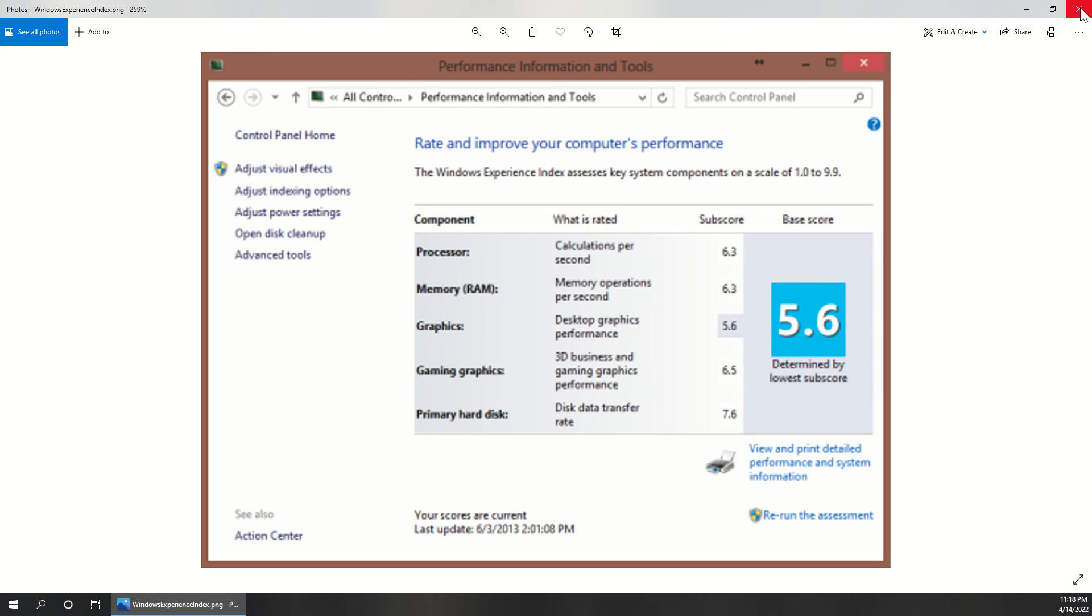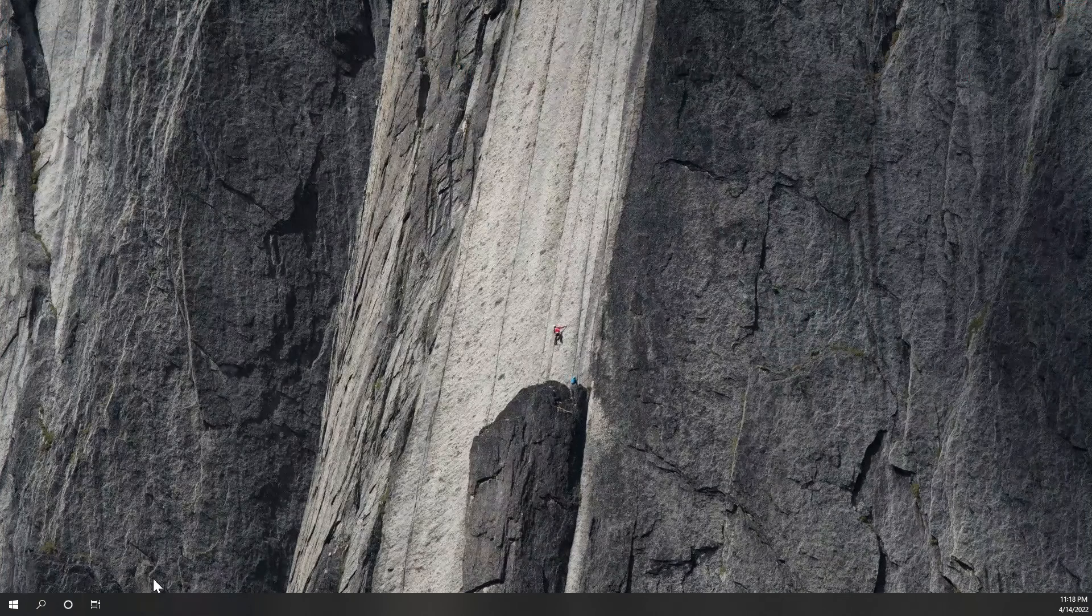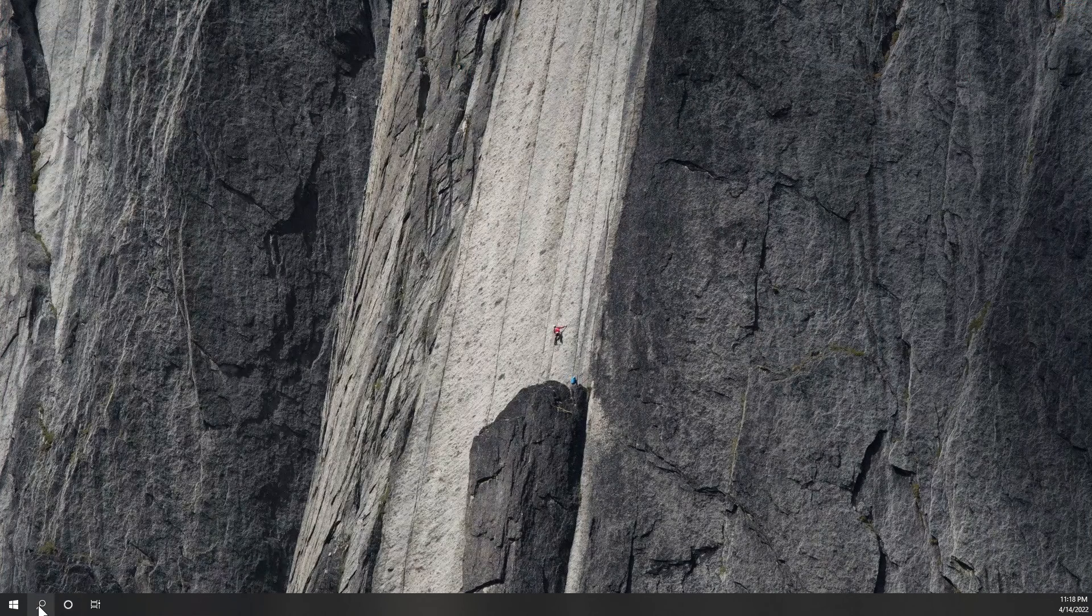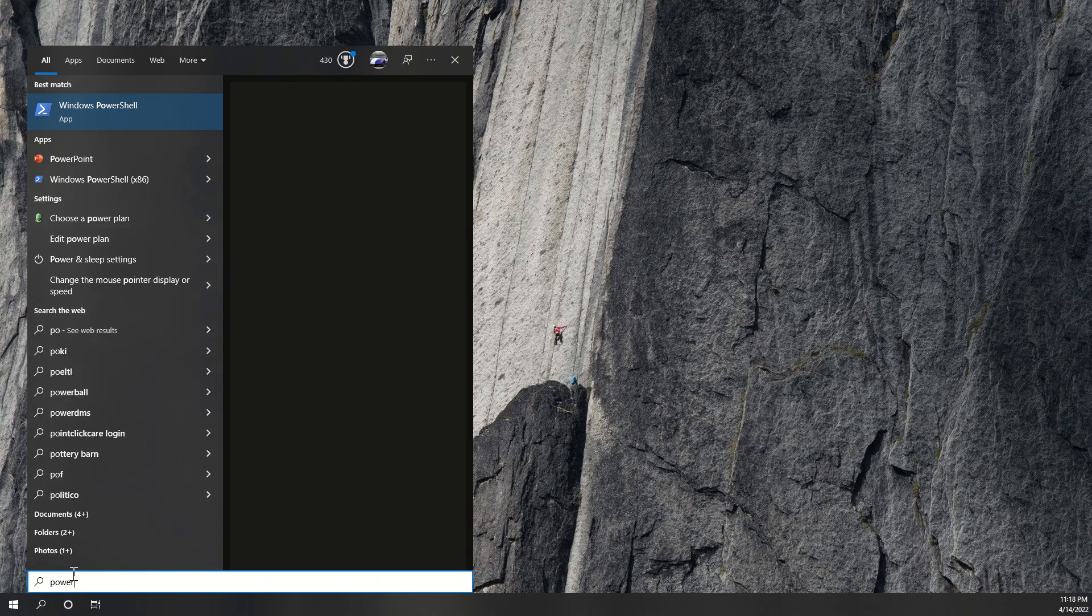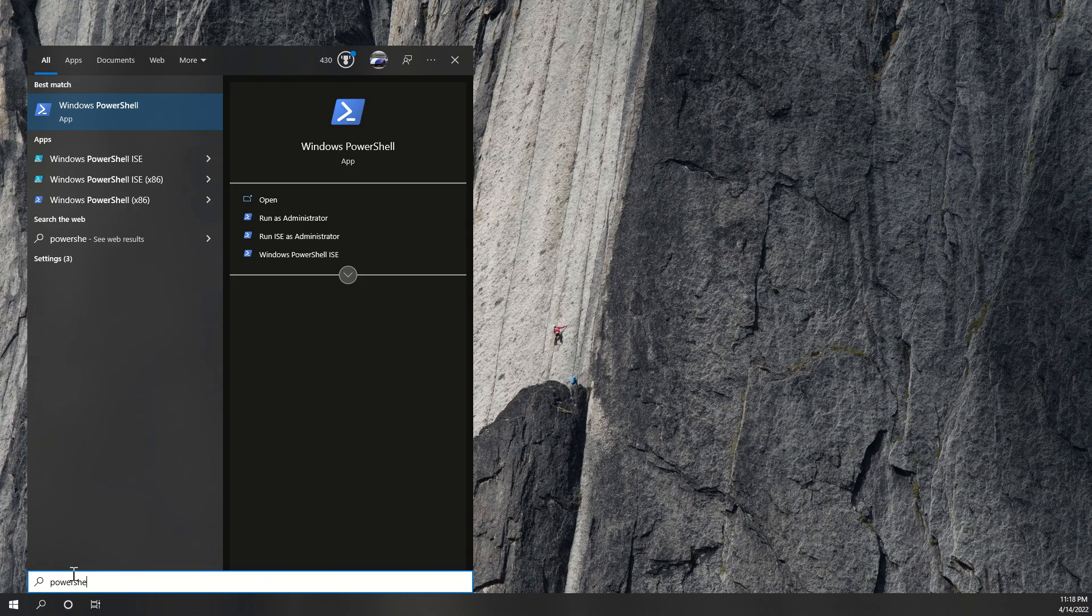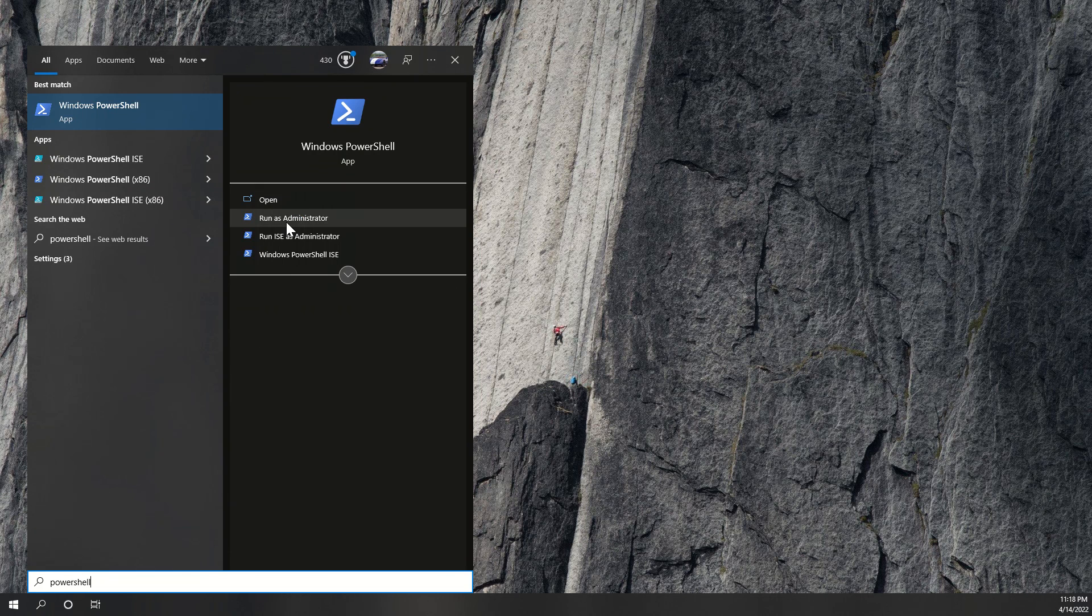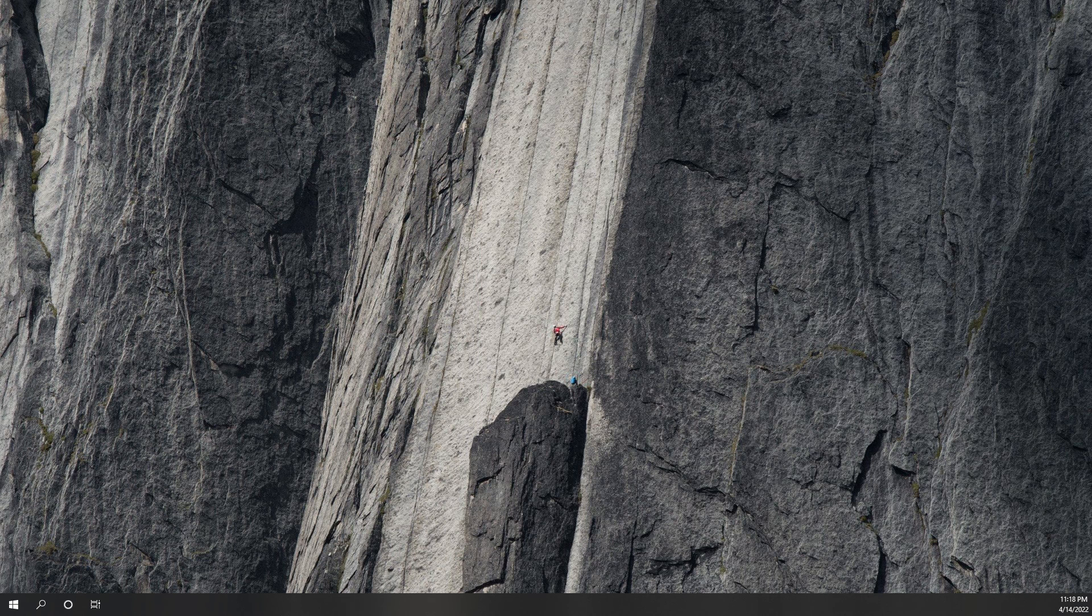First thing we're going to do is just get out of here. I'm going to go to the search bar, and I'm going to type in PowerShell, and I'm going to run it as administrator.